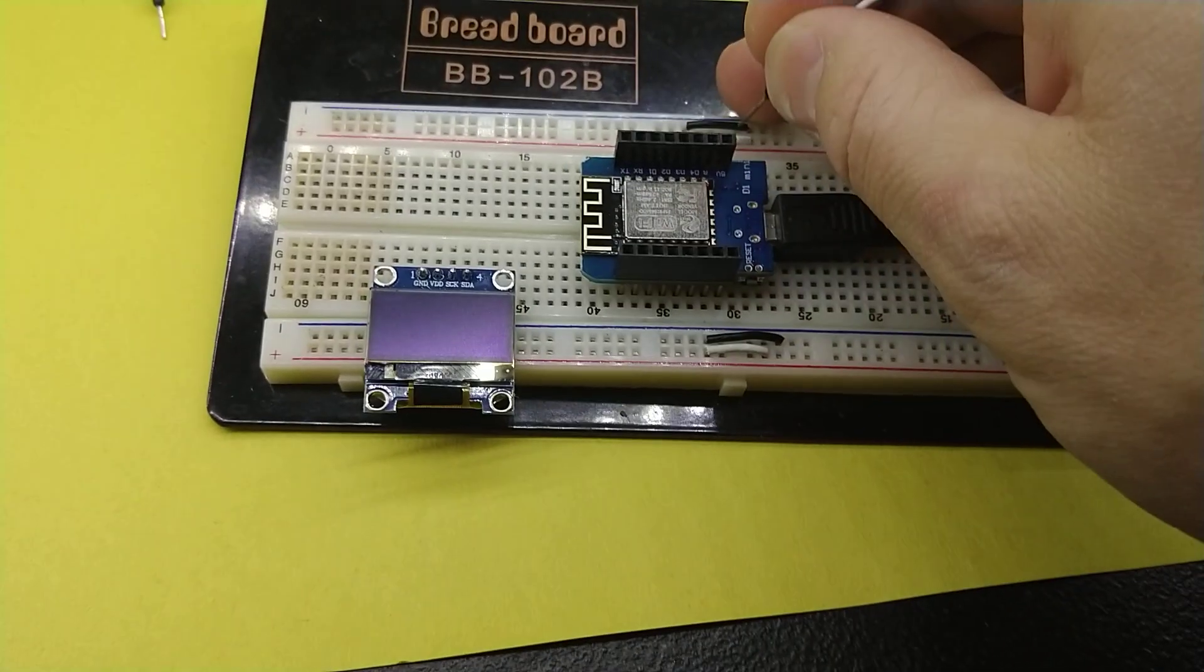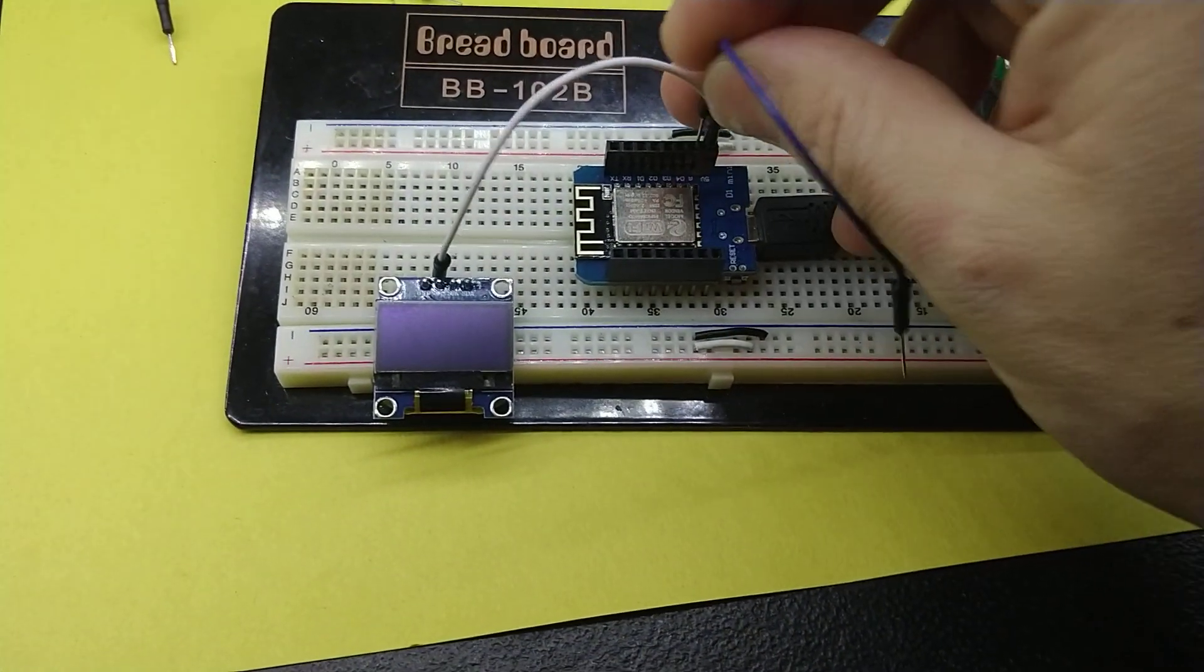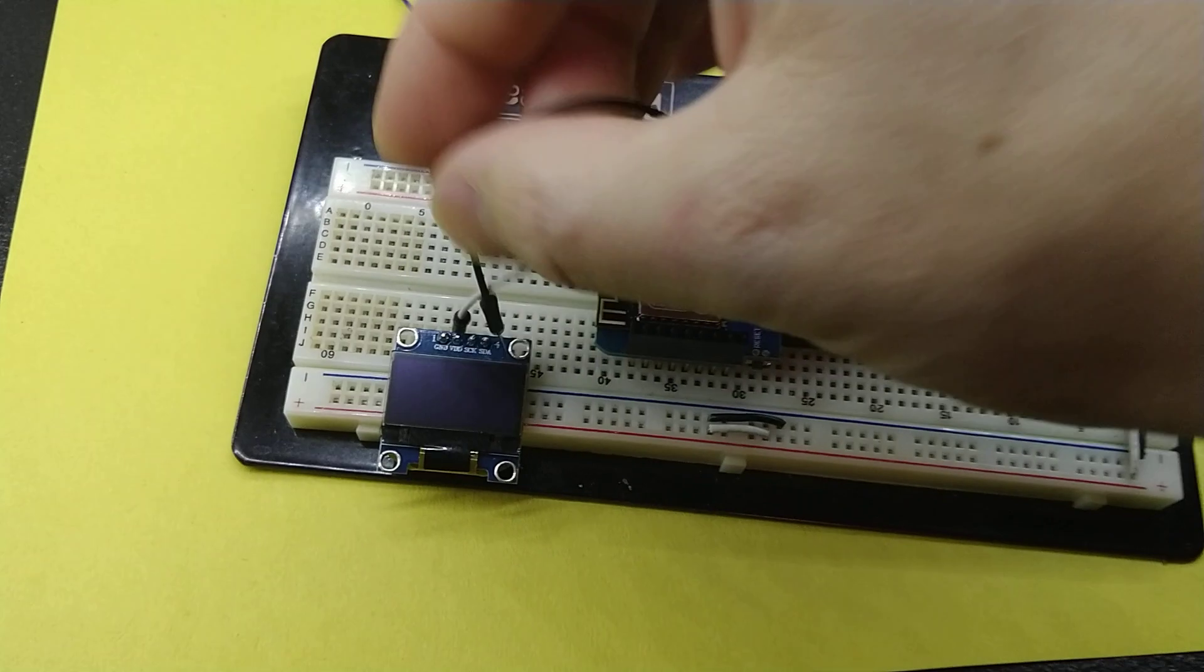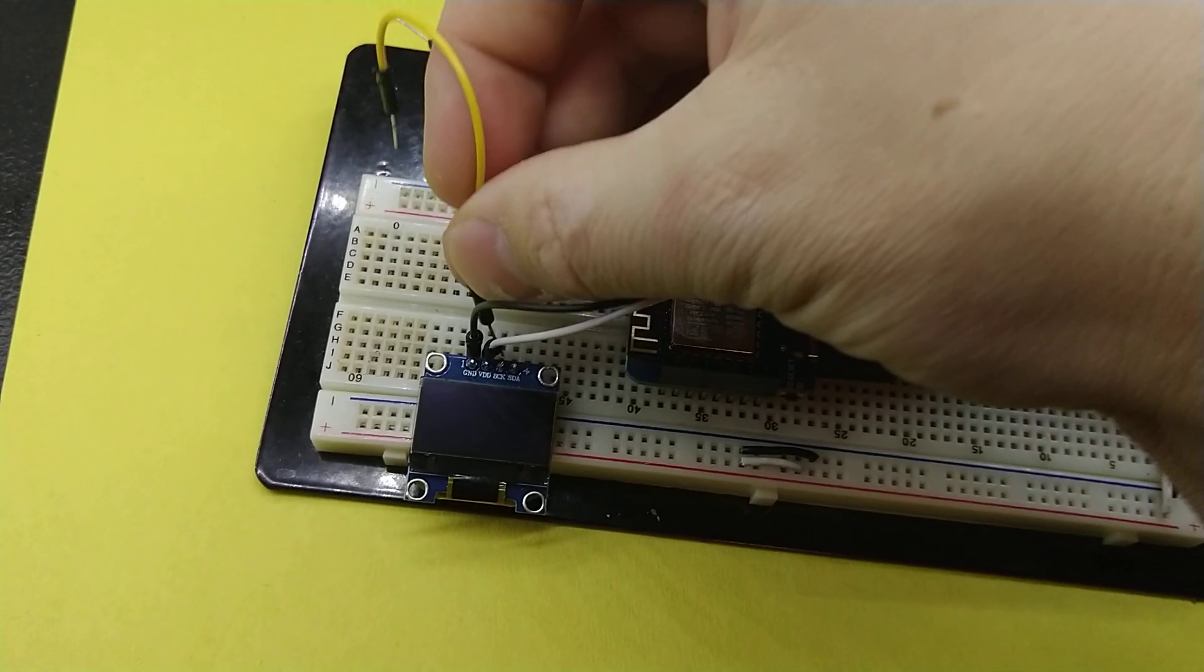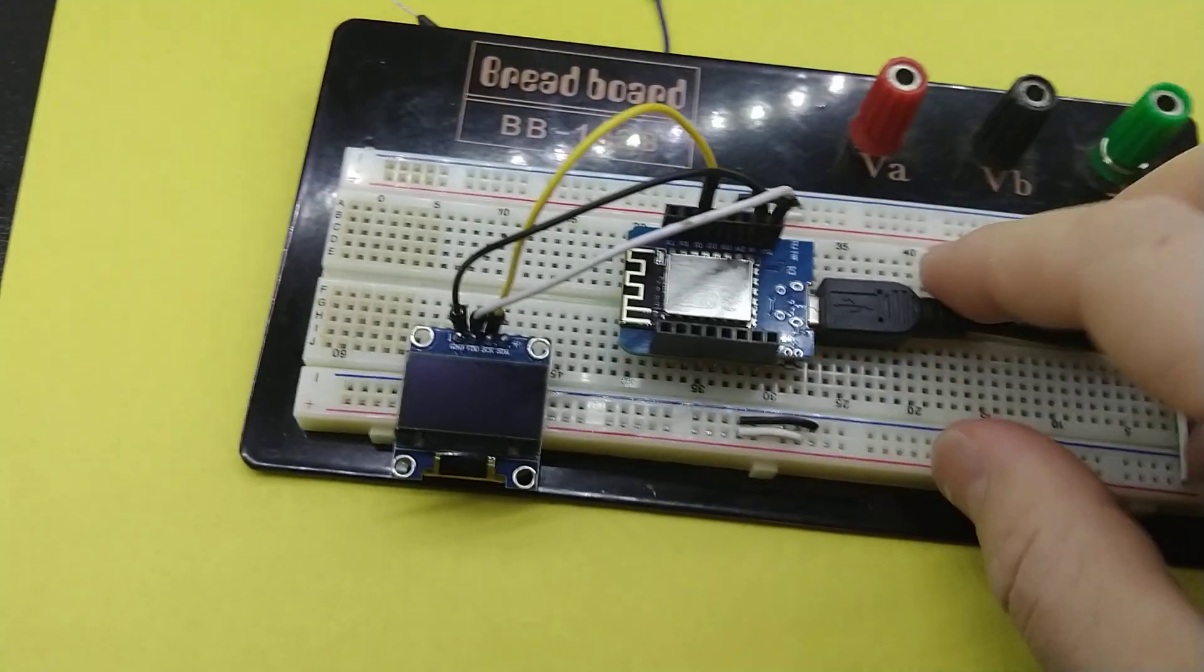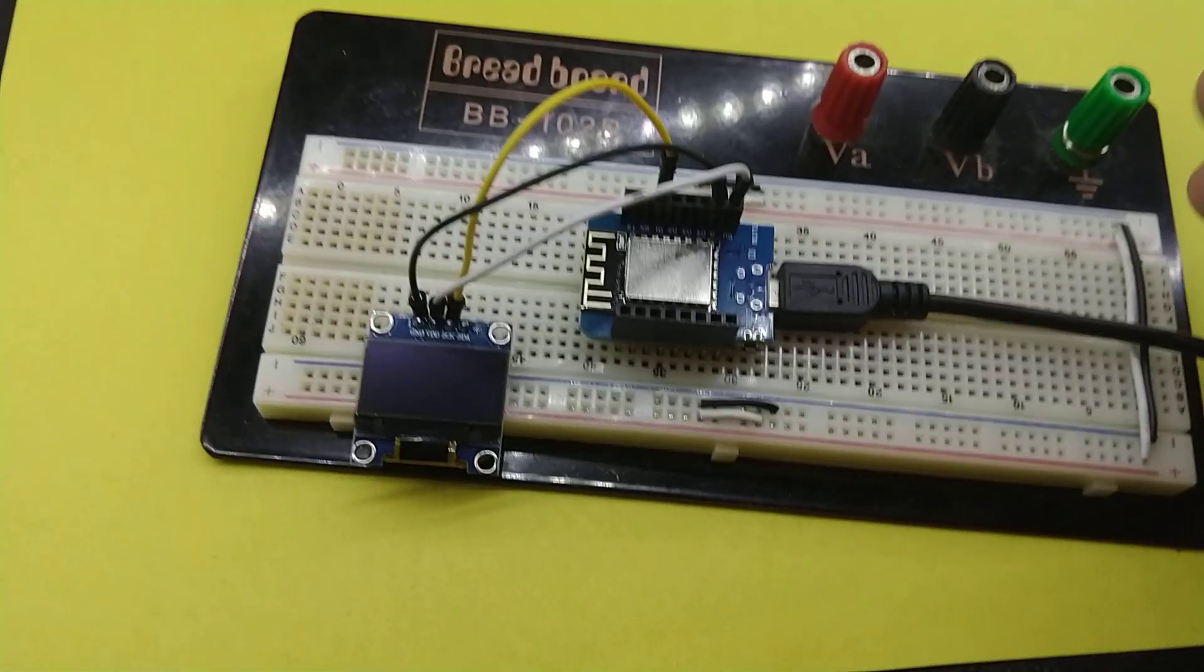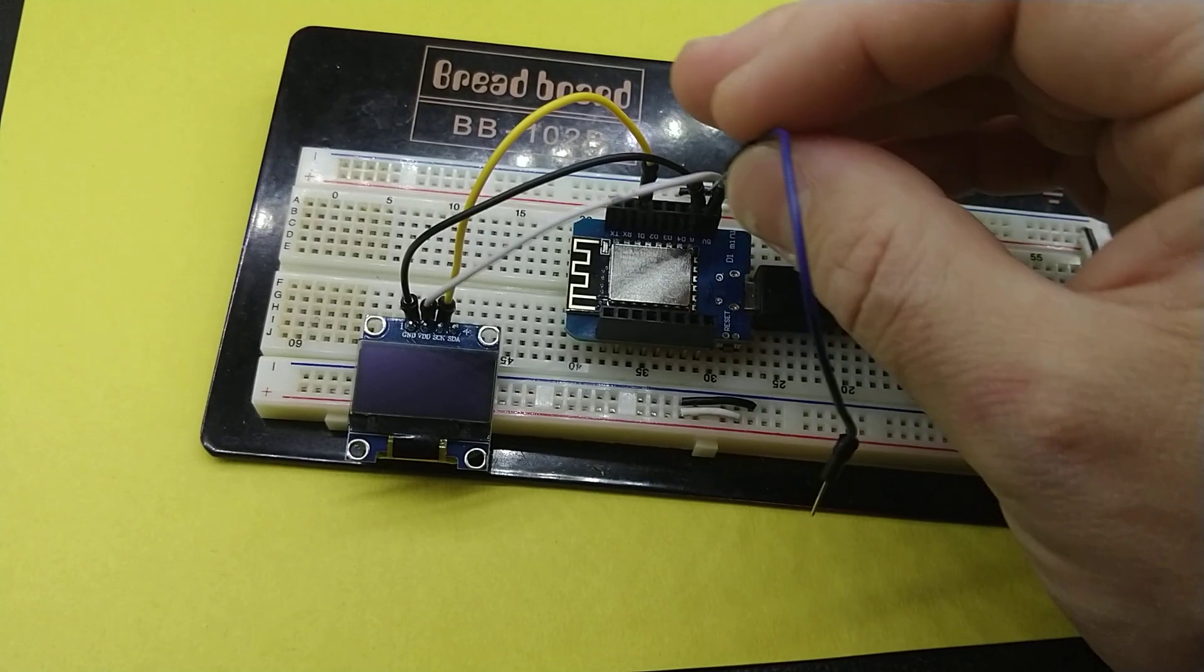We'll just run 5V to VDD. We'll run ground with a black cable to ground. We'll run SCK, the serial clock, over to D1 on this Wemos D1 Mini, which is actually the SCL pin. And there is an SCK pin on here and we'll talk a little bit more about that in a second.